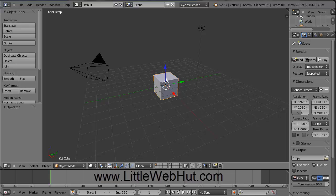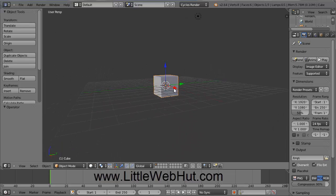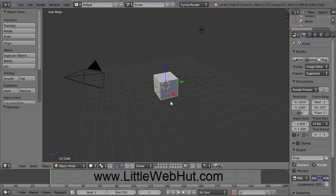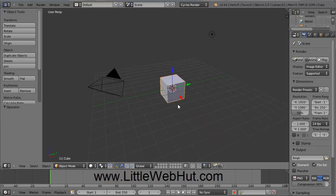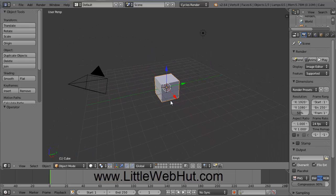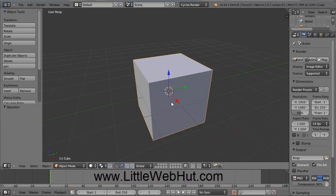If you want to rotate an object, press and hold the middle mouse button and then move the mouse around to rotate. If you press and hold the Shift key and then press the middle mouse button, you can pan the view around. And if you use the scroll wheel on the mouse, you can zoom in and out.